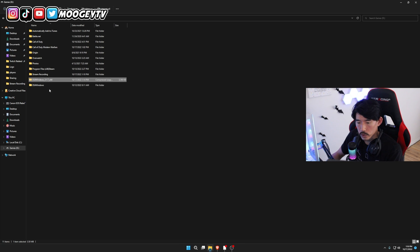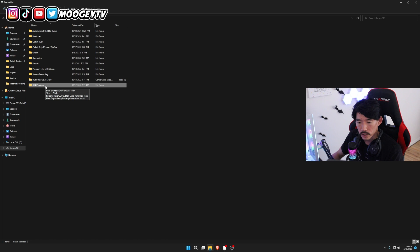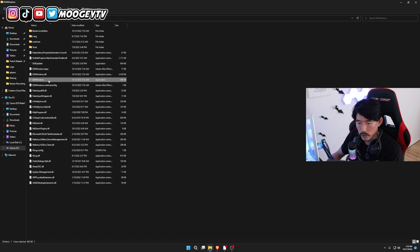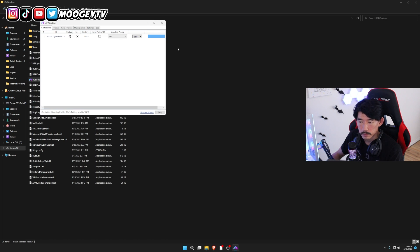And once you extracted the files, you'll have a DS4 Windows folder that looks like this. Double-click it and then double-click on the program to run the program.